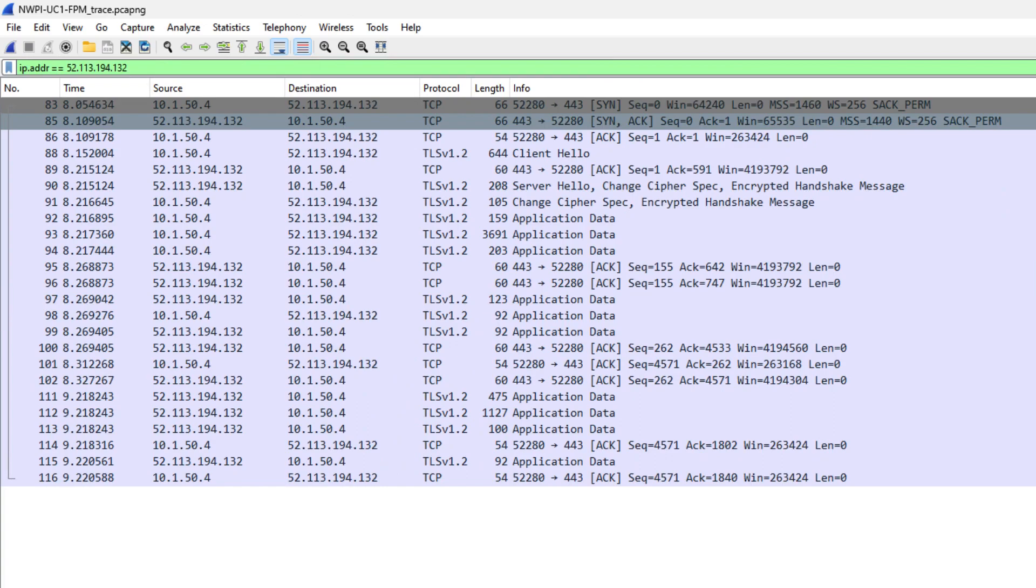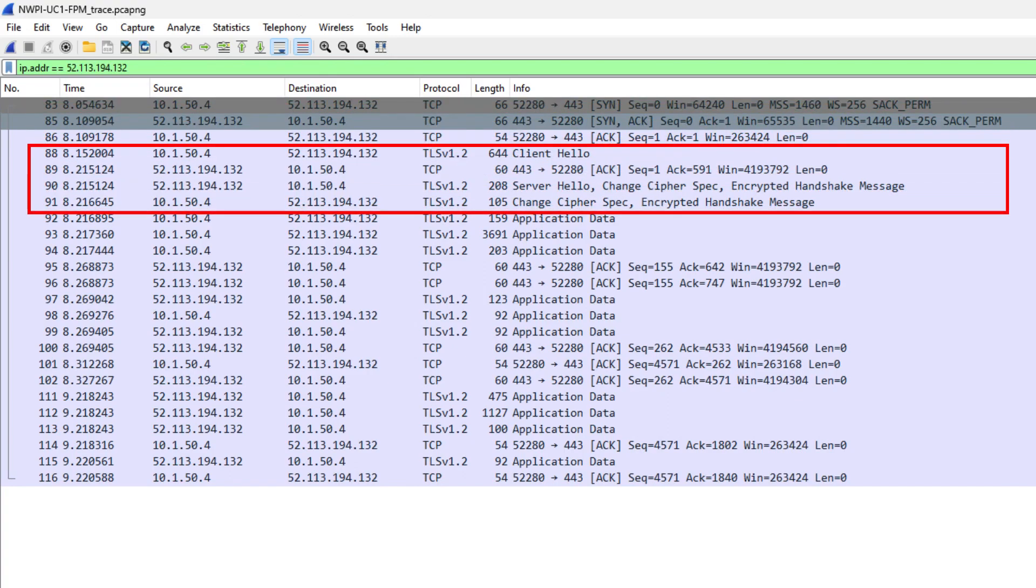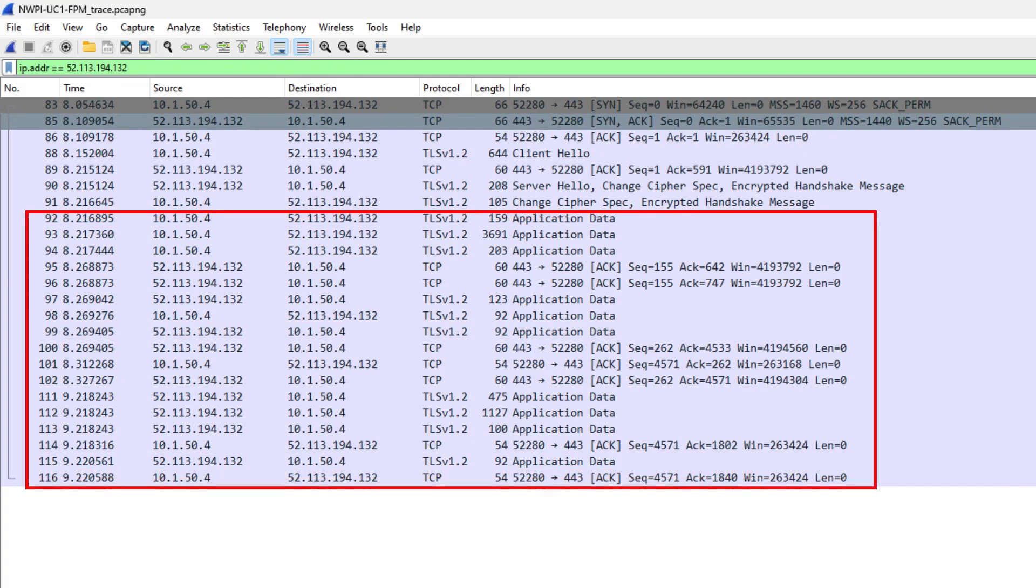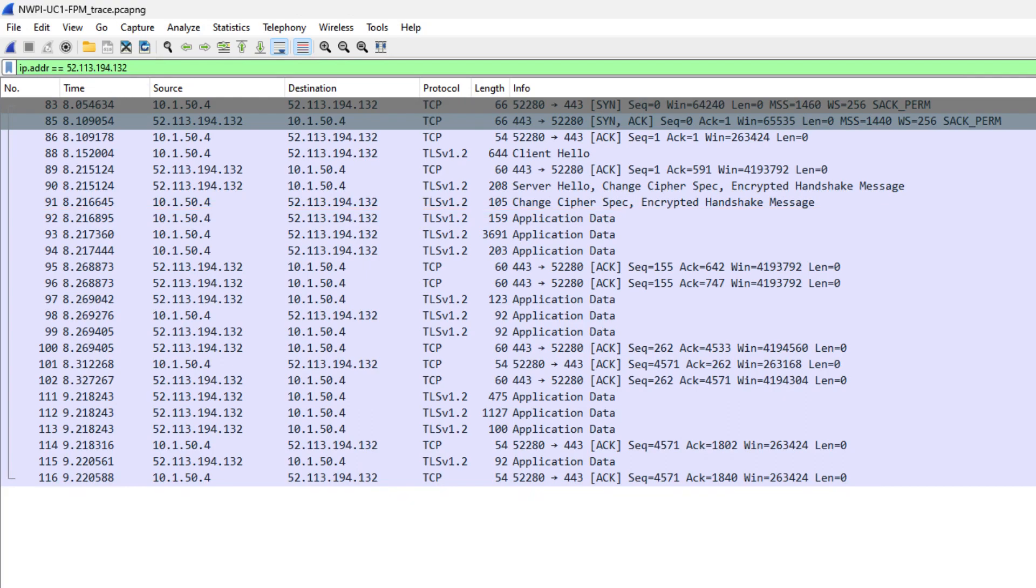Back on the client machine's packet capture, we can see the same flow that we examined in network-wide path insight. Here we see the TCP three-way handshake, TLS encrypted handshake, and the encrypted application data sent between the client machine and the Microsoft Teams server.